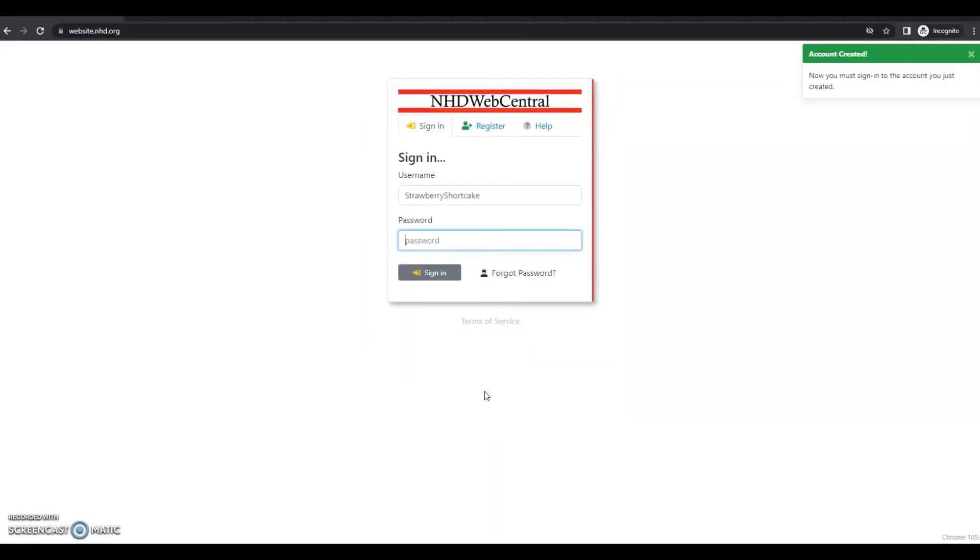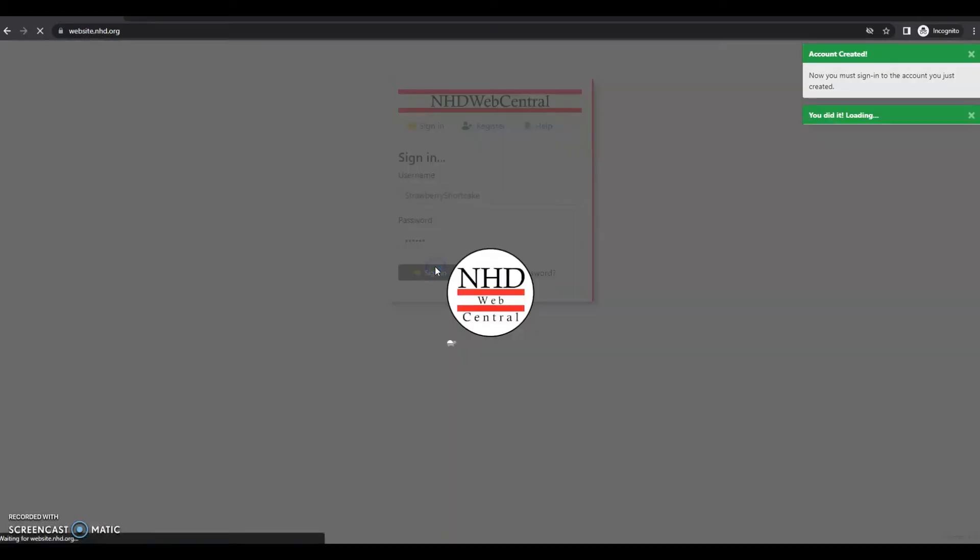You'll be prompted to insert that new password that you just created one more time. And then you'll click sign in. And then you'll see a page that looks like this.